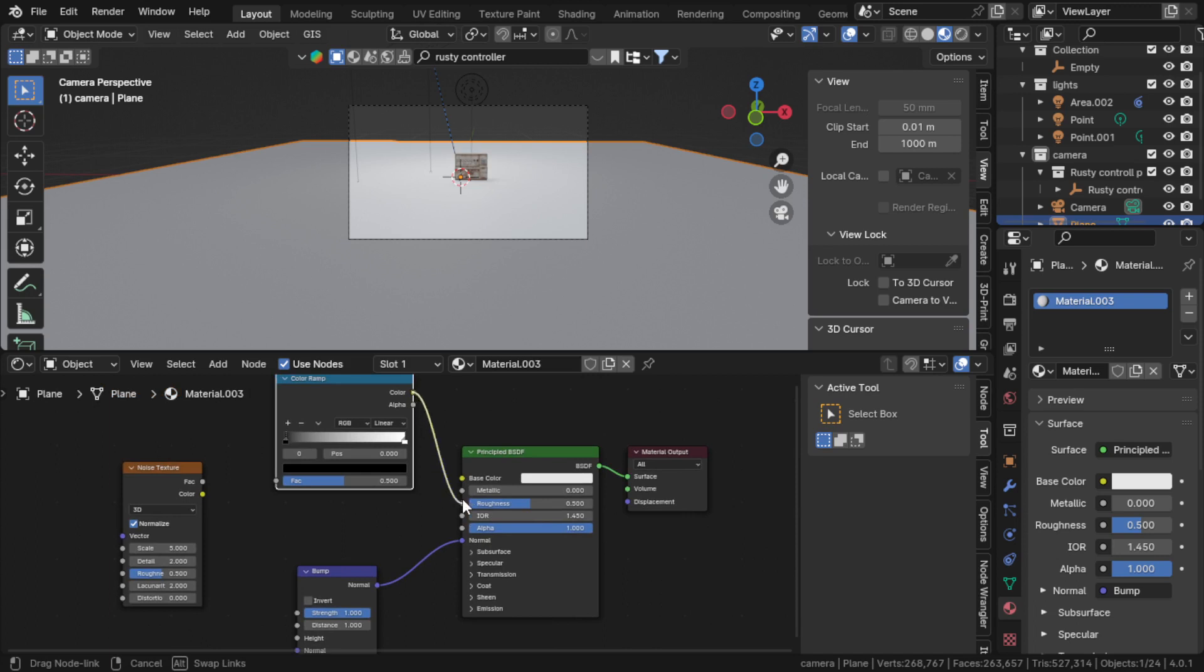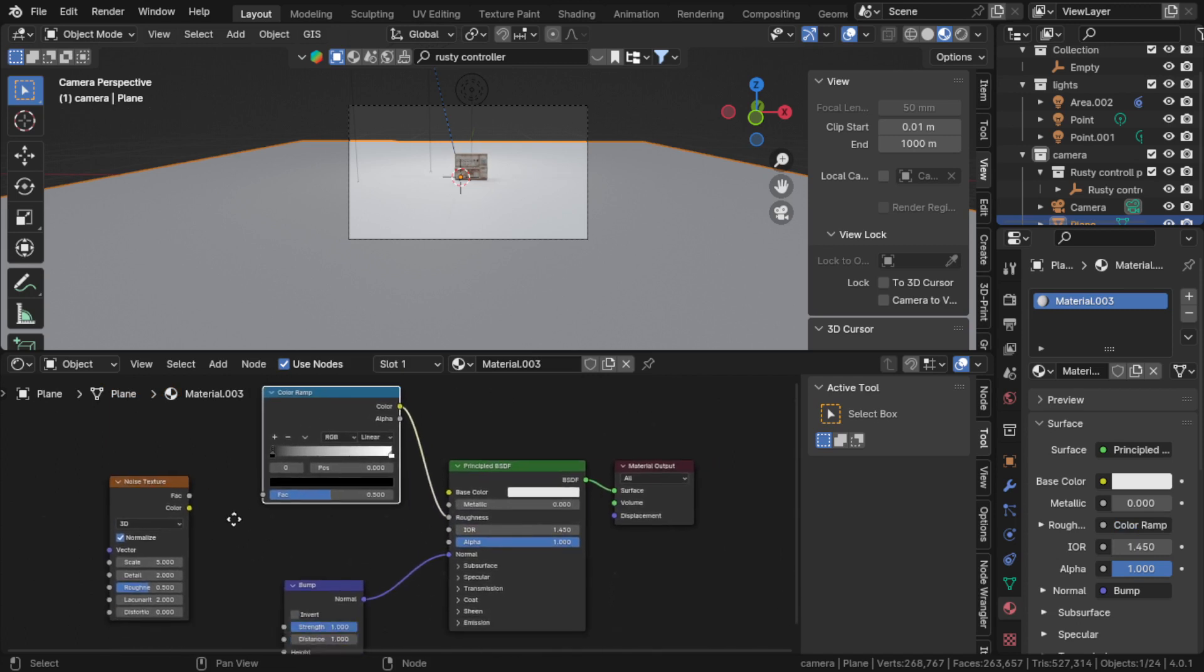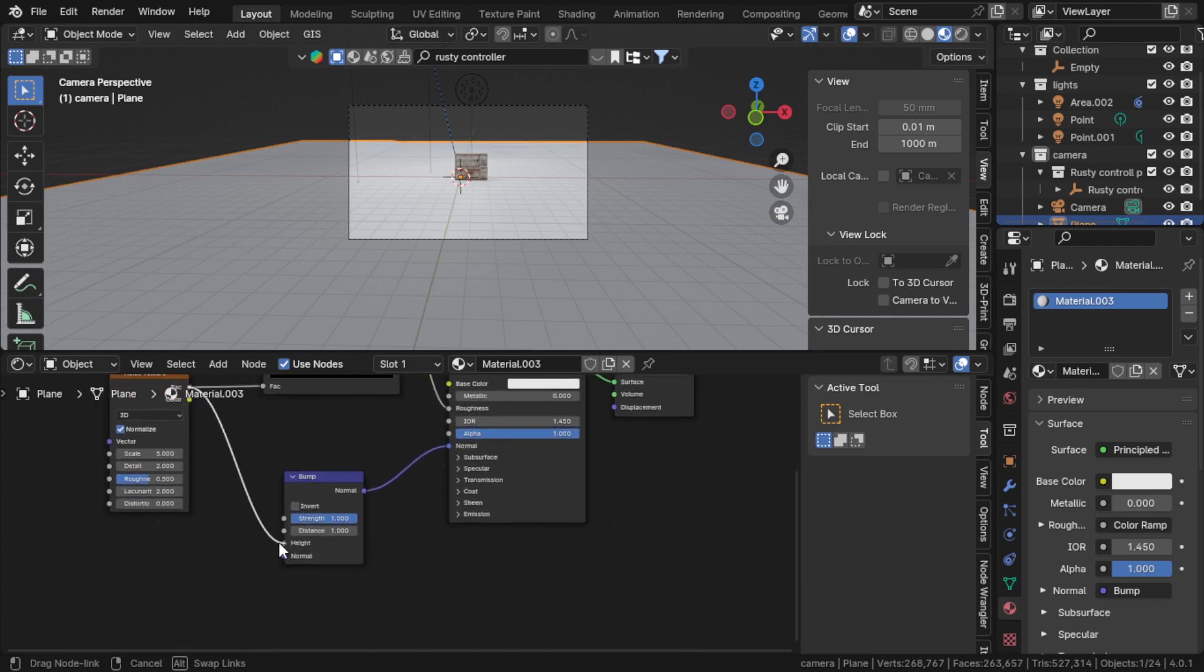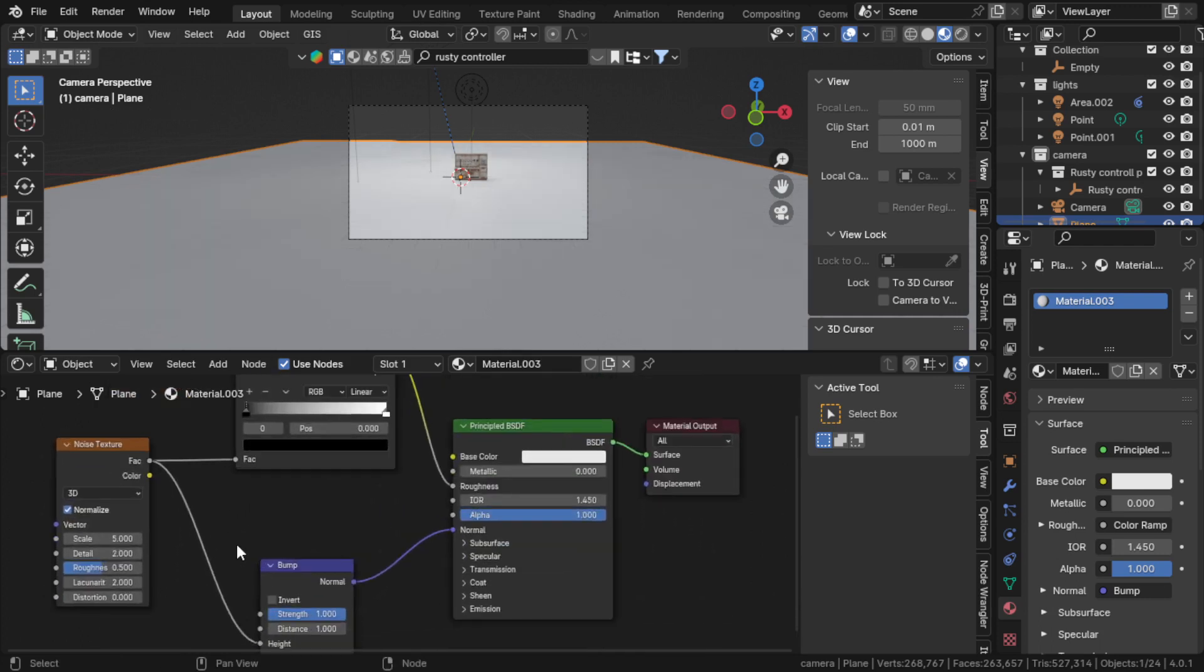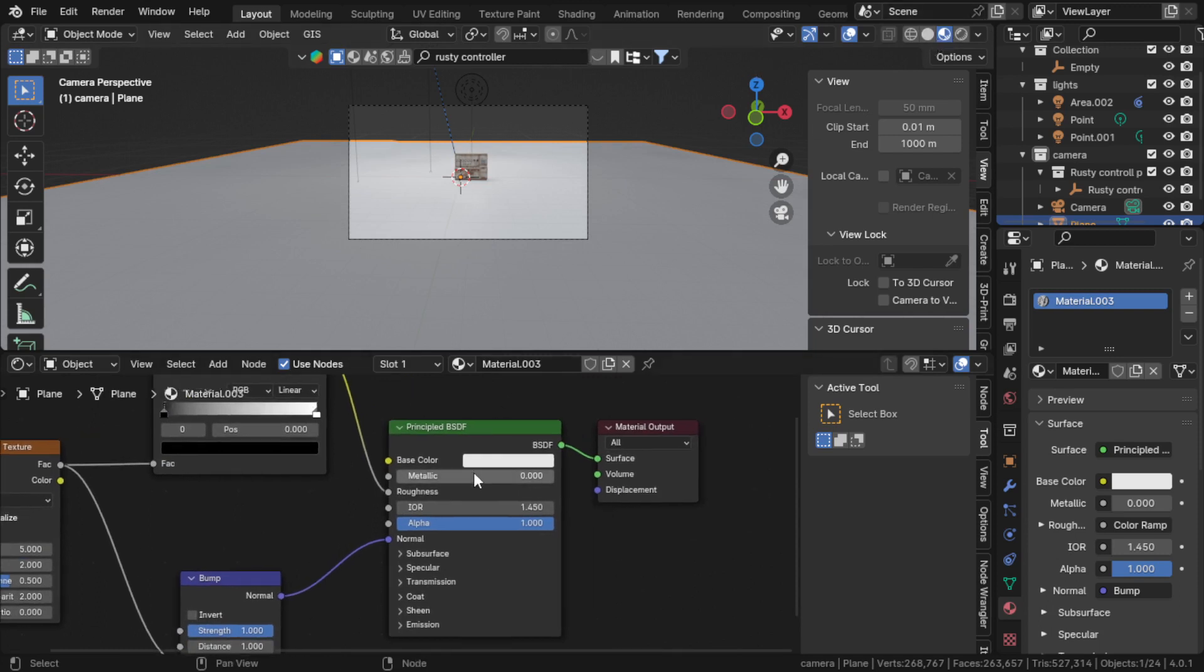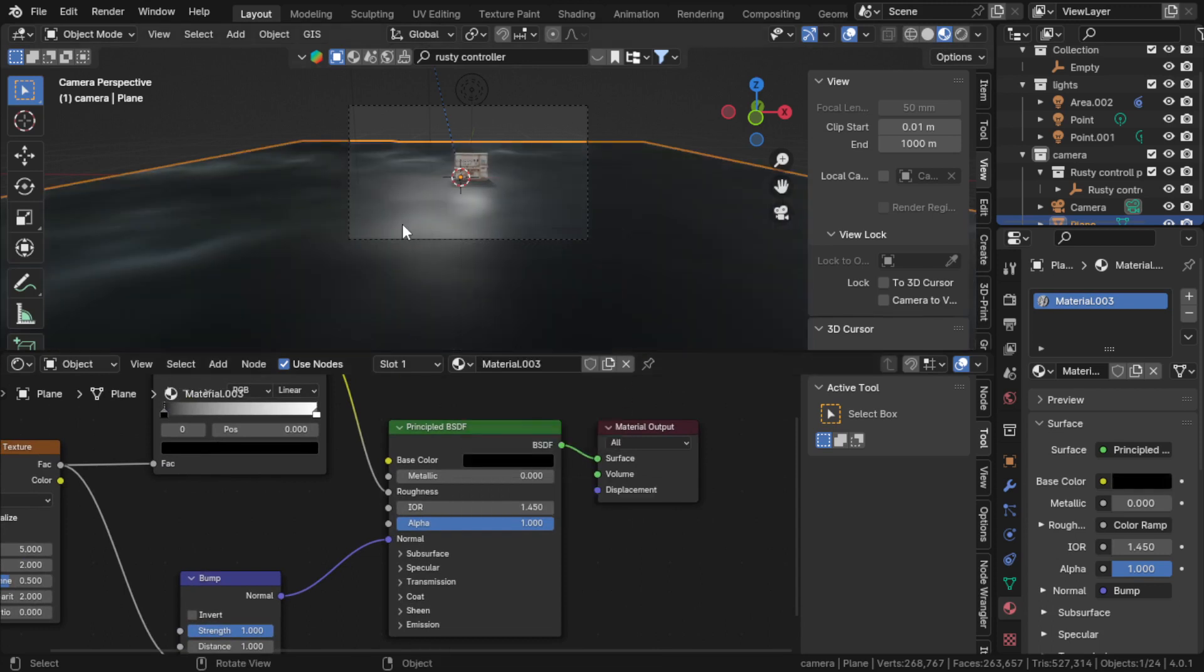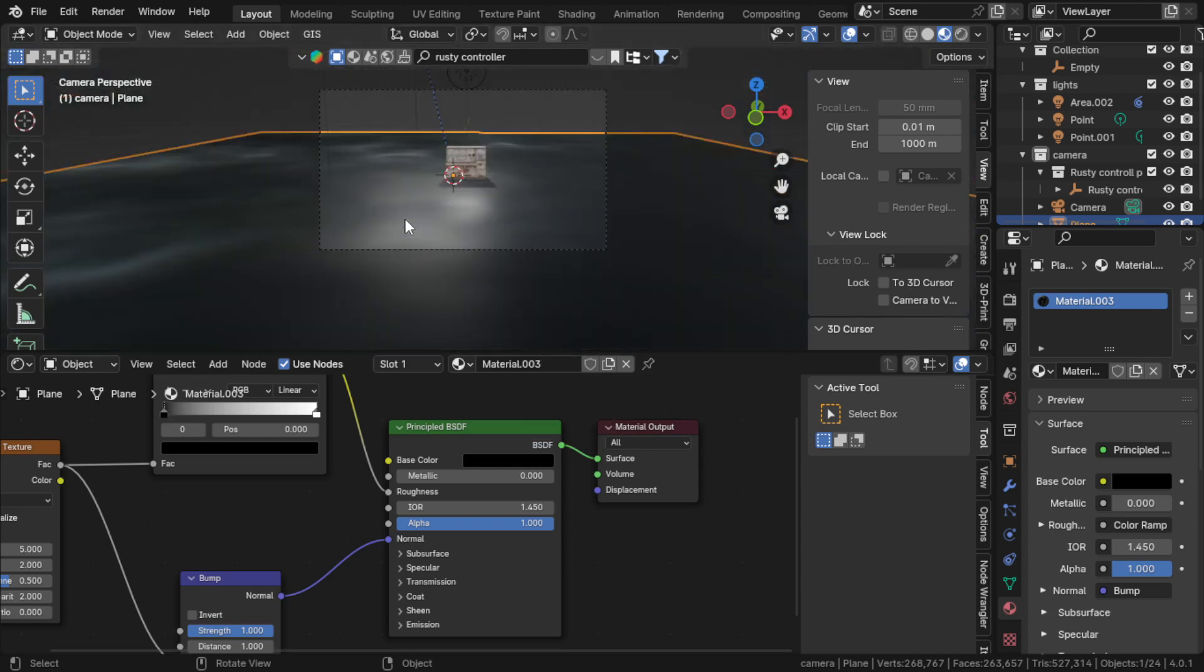We are changing the roughness through this noise texture, and we'll connect this to the height. We can change the base color to something like black. This is our base color of the ground.